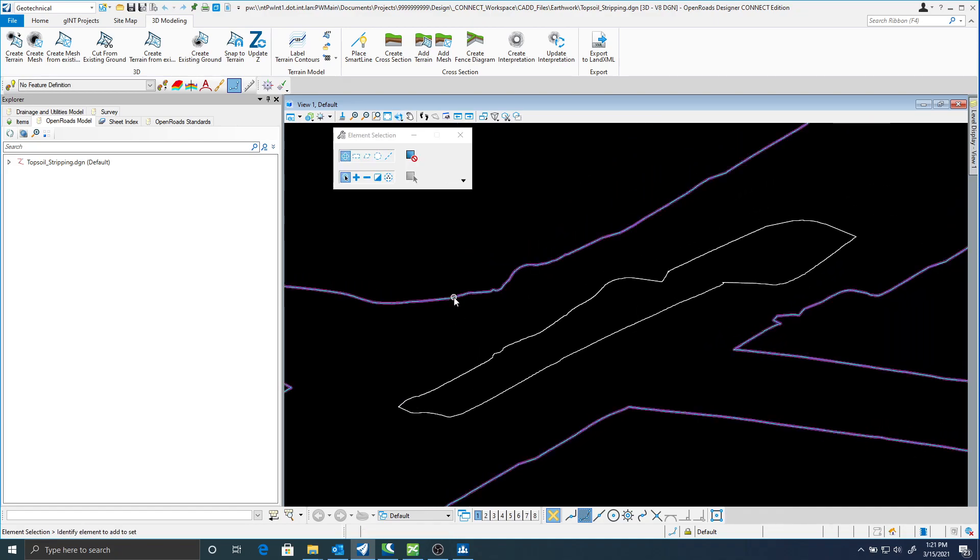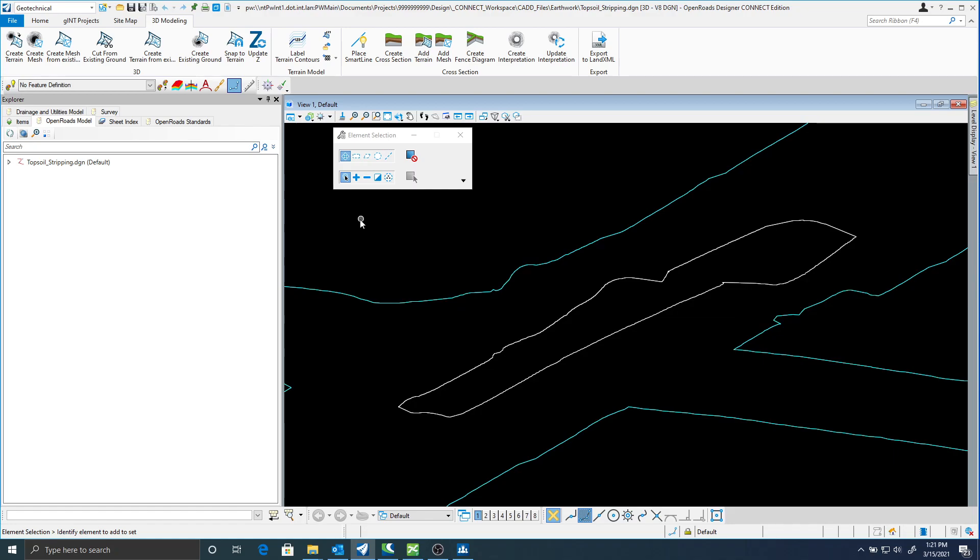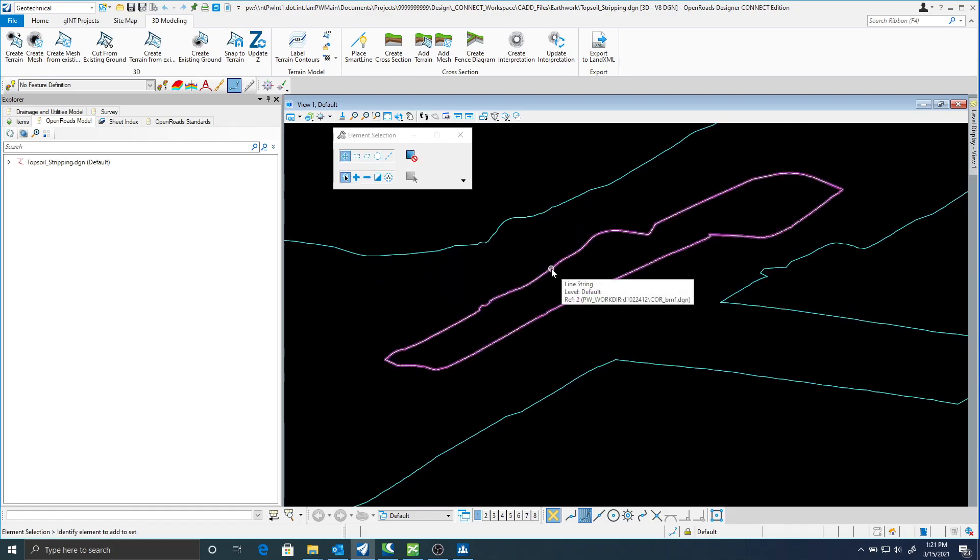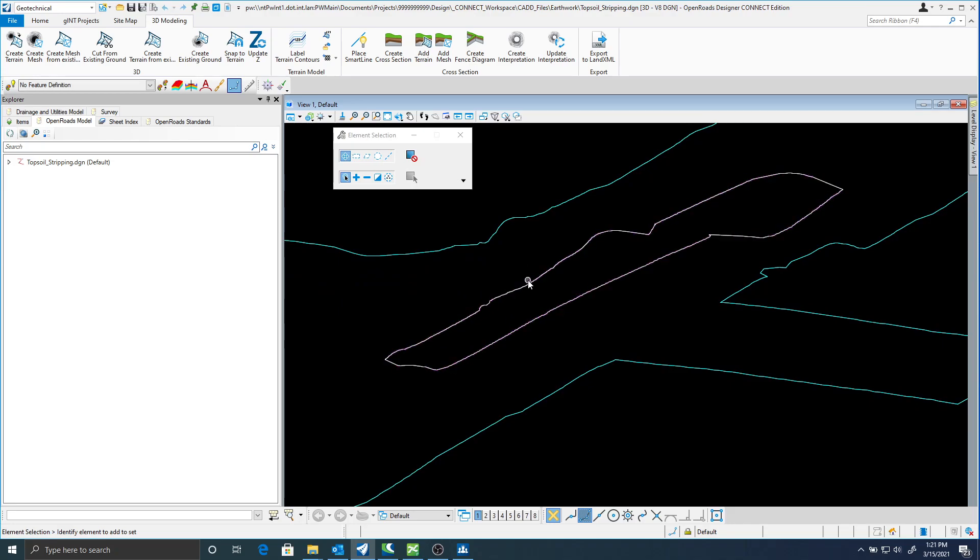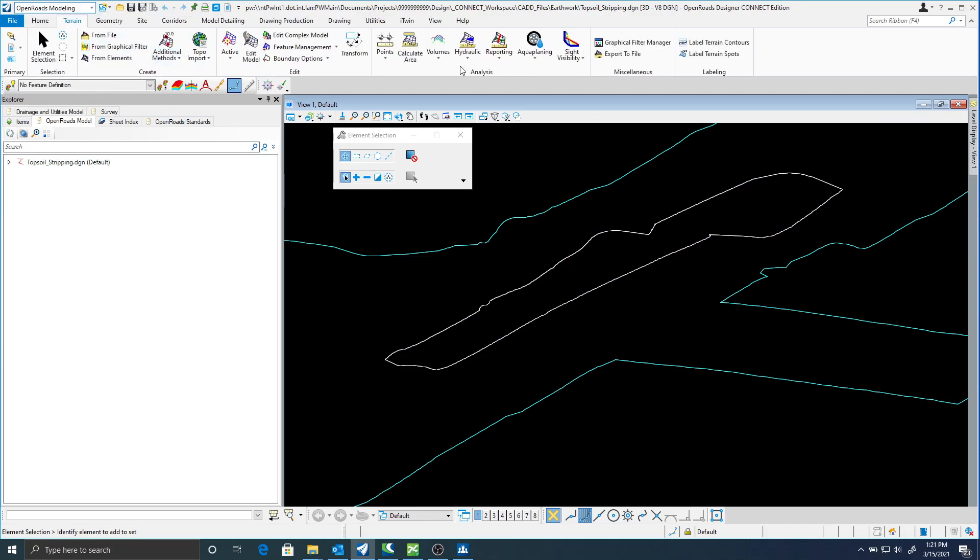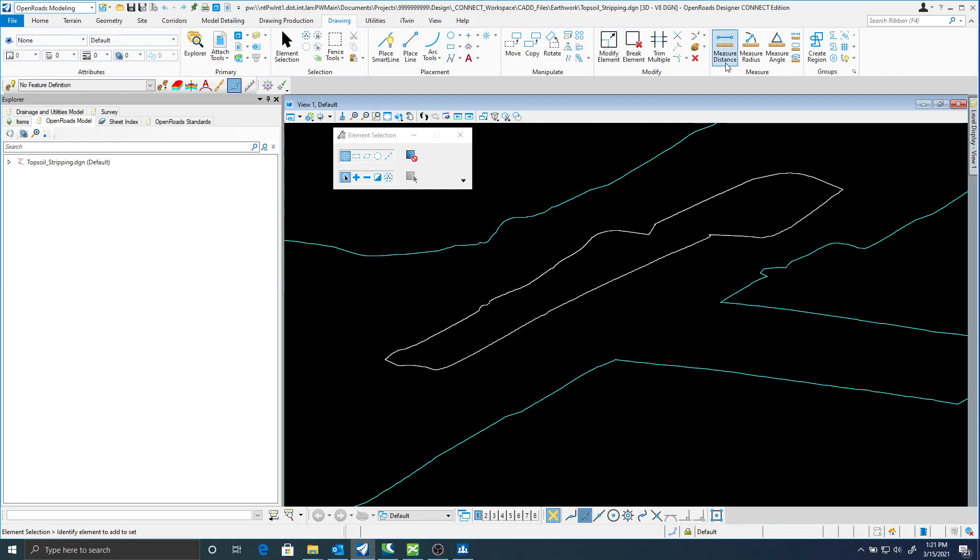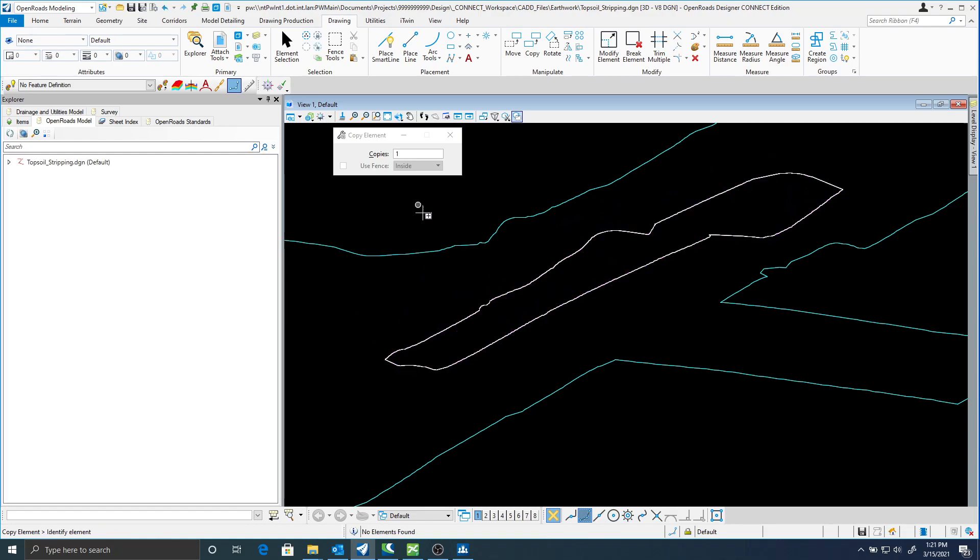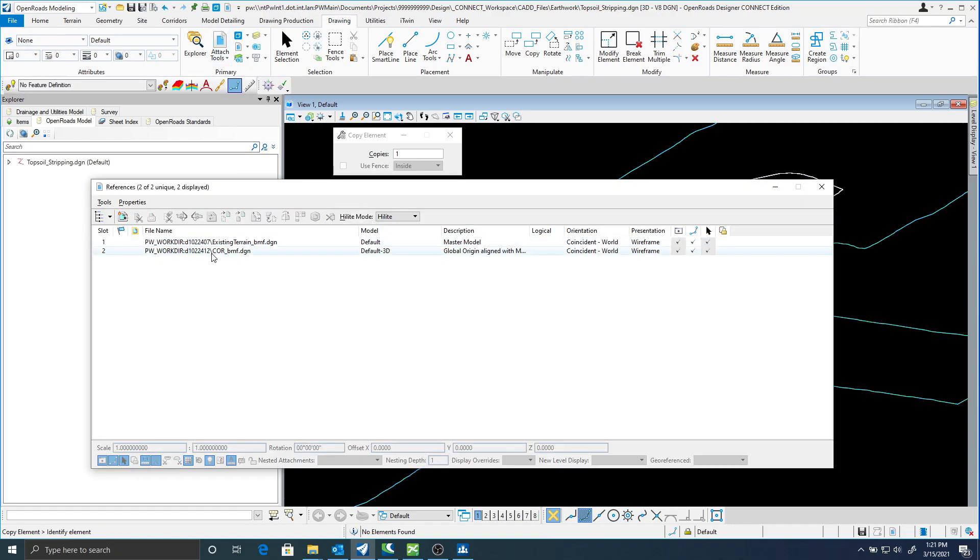Here I'm in a new 3D seed file and I have referenced my terrain and I've also referenced the corridor showing the boundary. I'm going to copy this boundary element into my active DGN. Once I have that copied in I'm going to go ahead and detach that corridor.